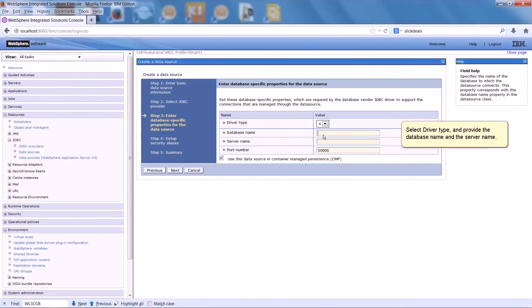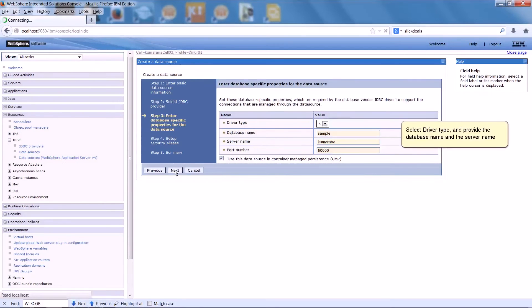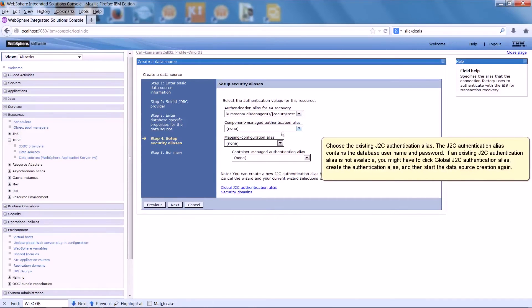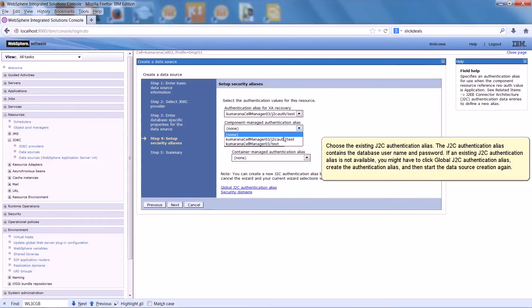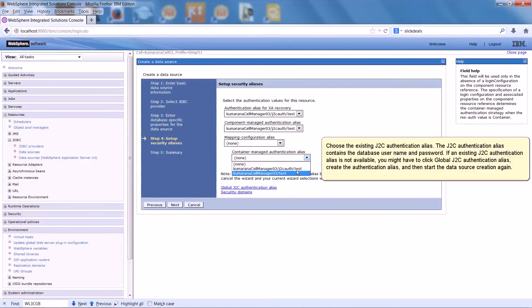Select Driver Type and provide the database name and the server name. Choose the existing J2C authentication alias. The J2C authentication alias contains the database username and password.